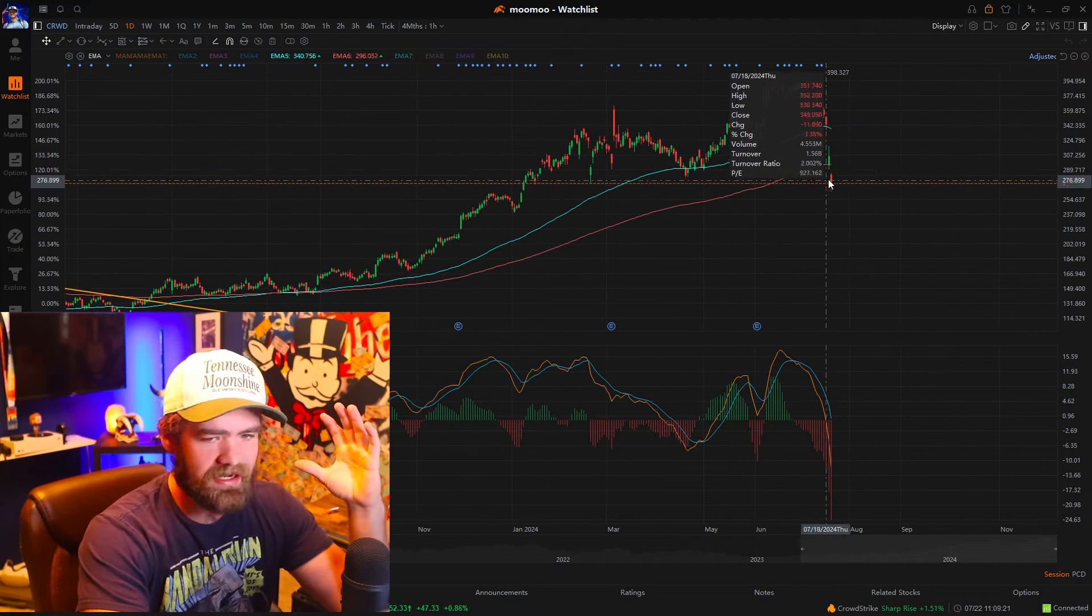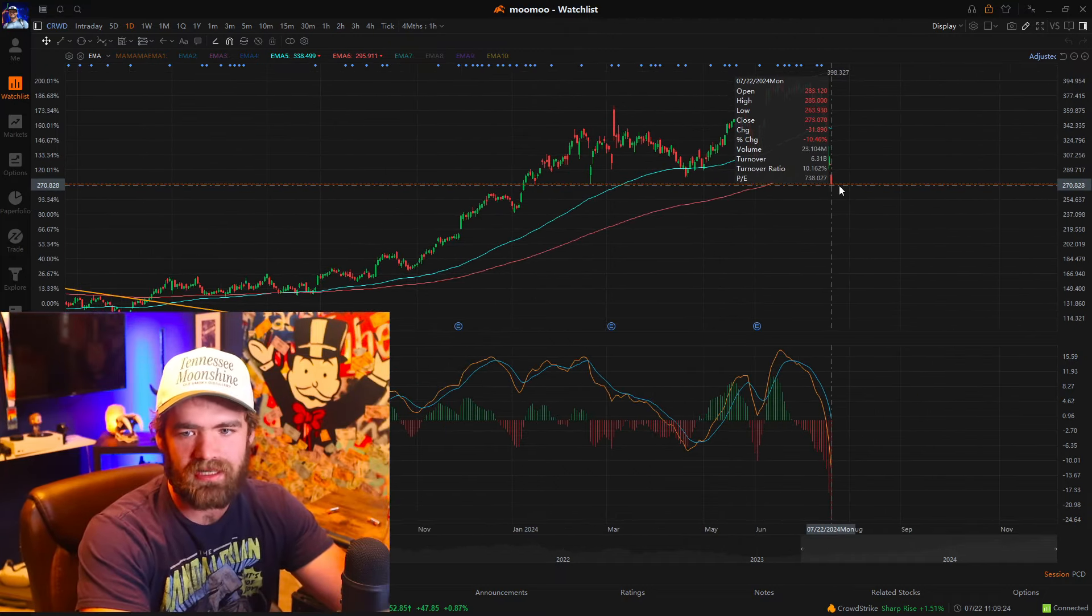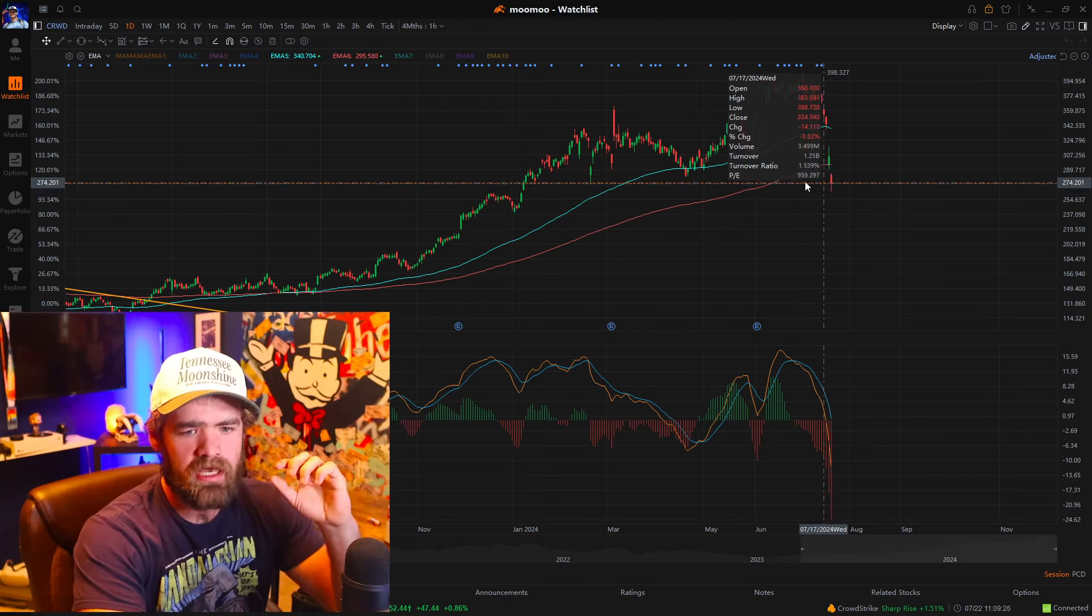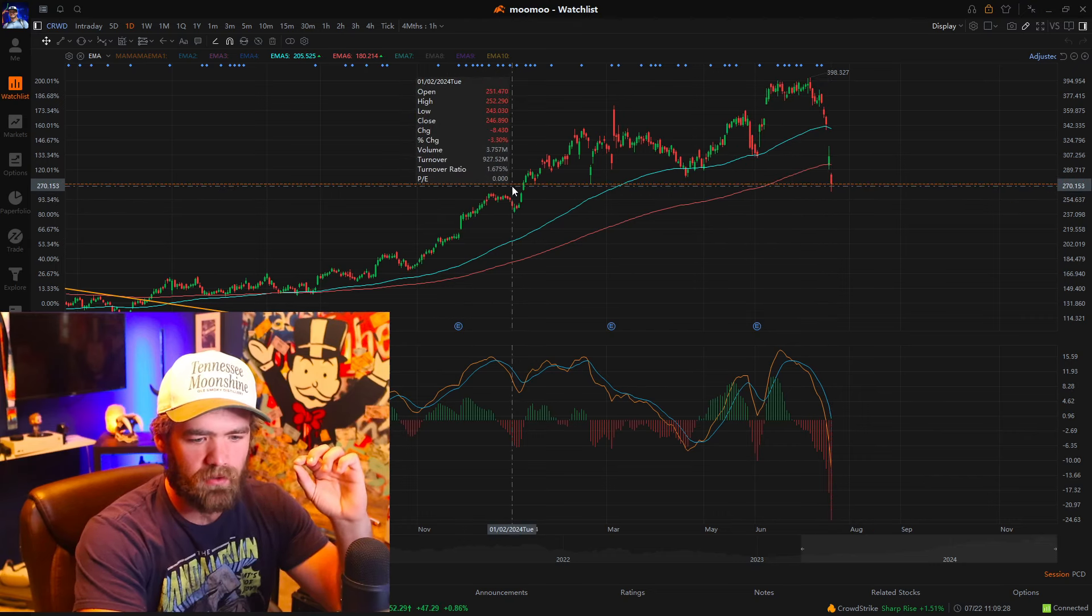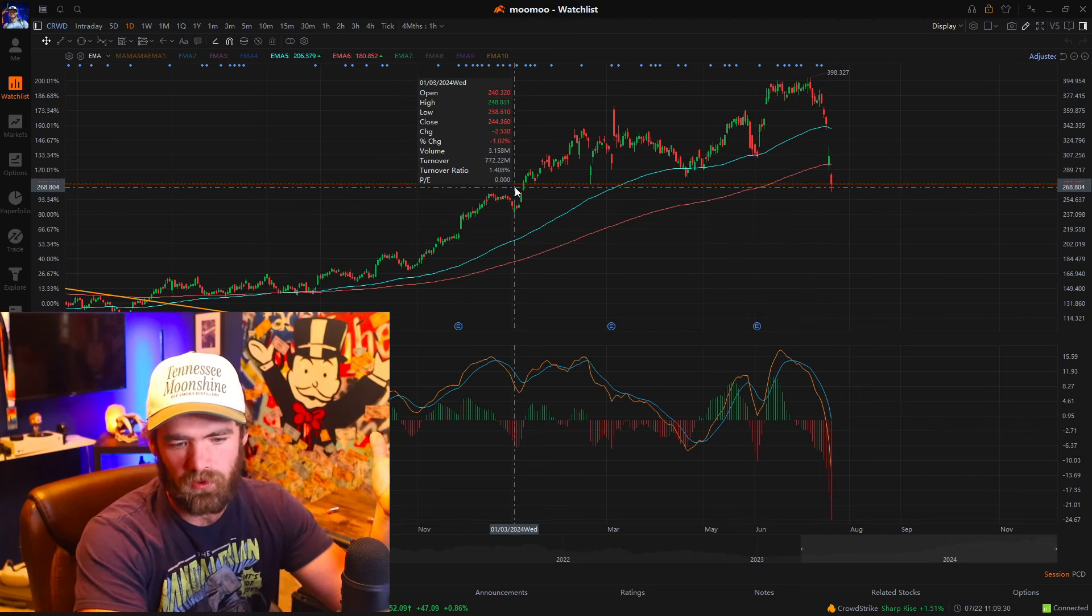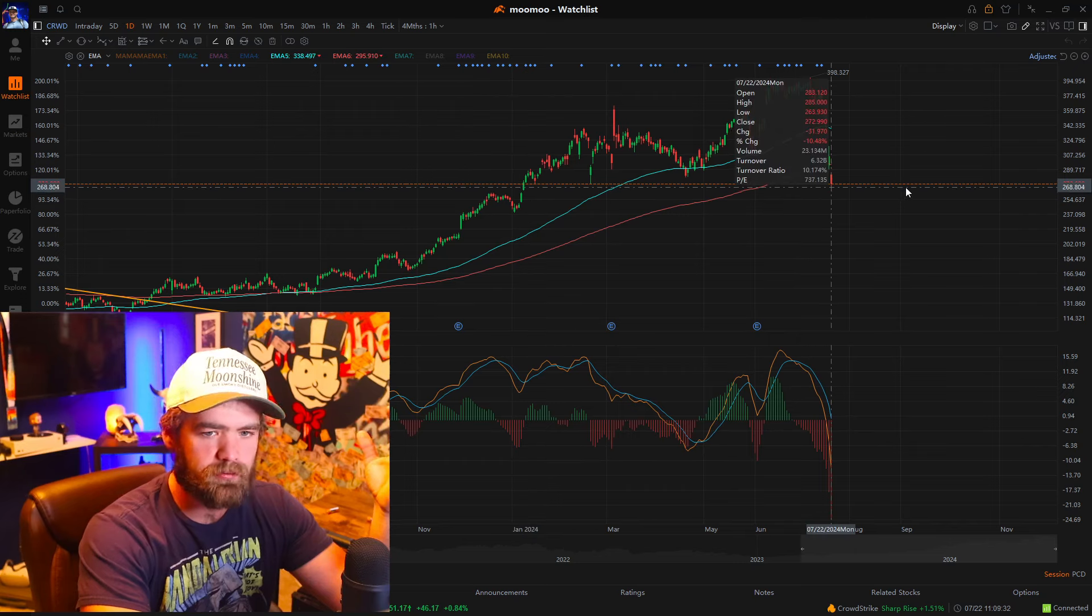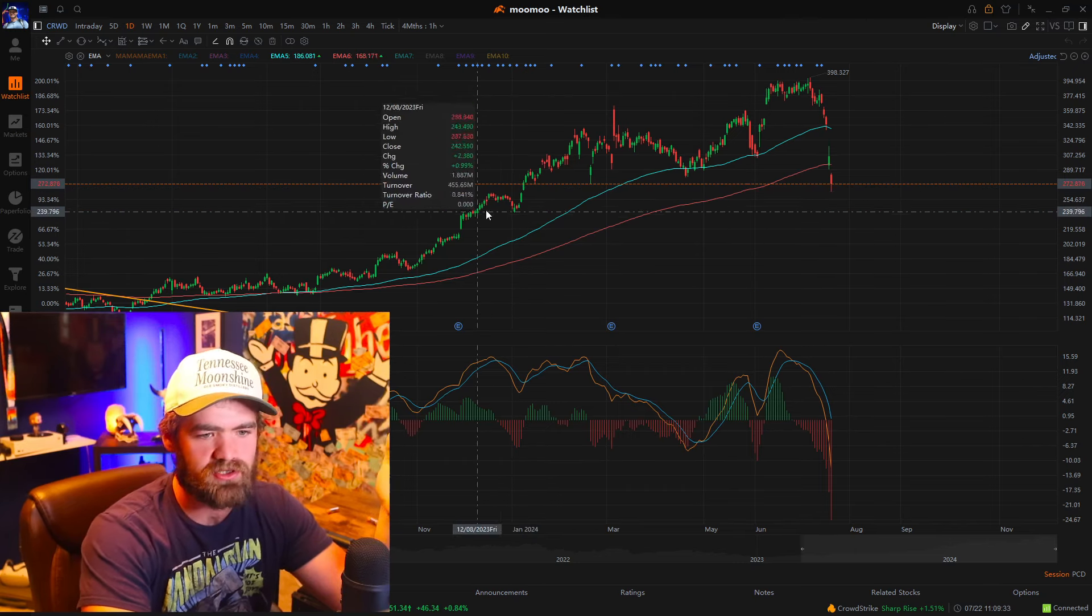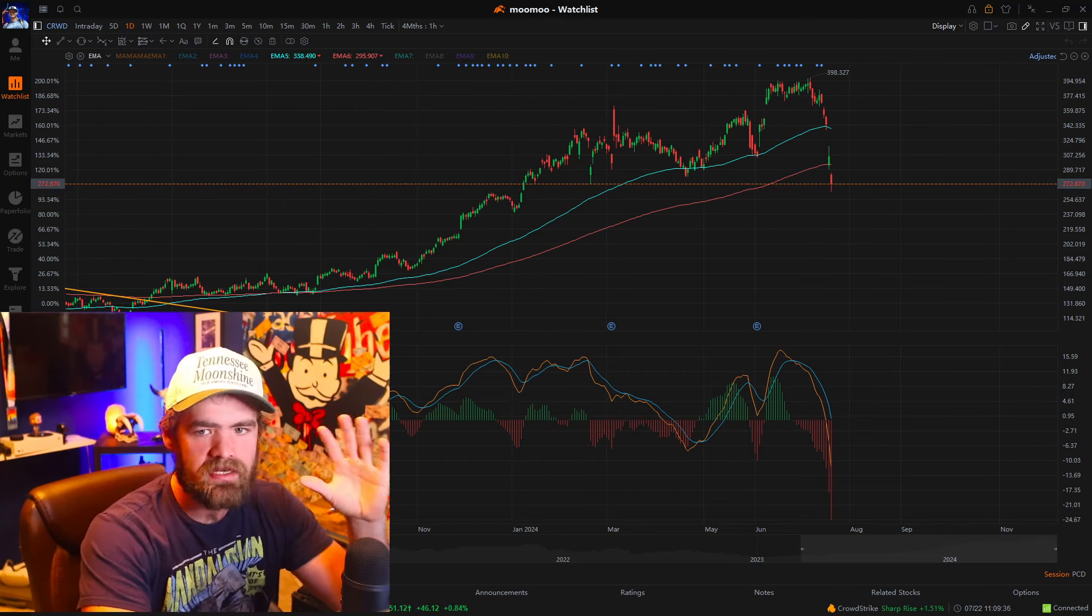Right now, the stock is trading for about $270 a share. It's like buying this stock all the way back in January of 2024. So it pretty much wiped out all of this year's gains and profits.